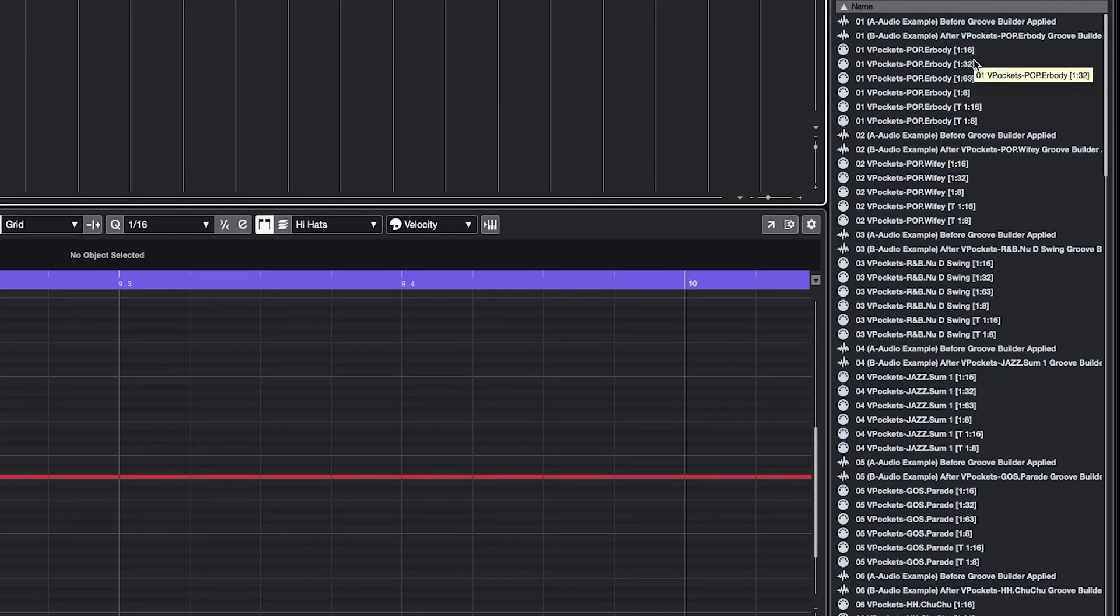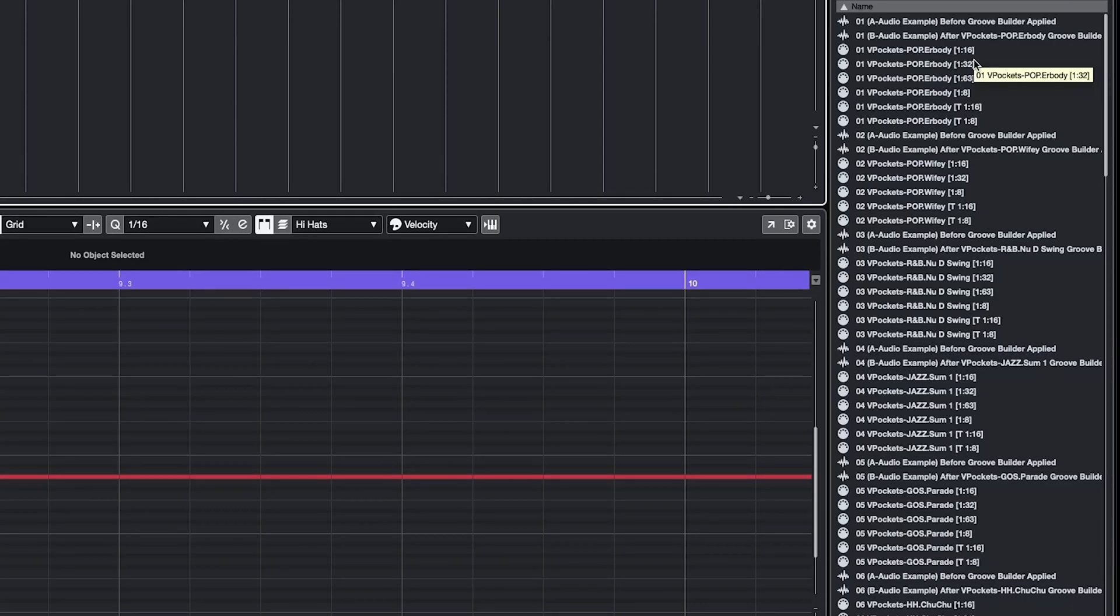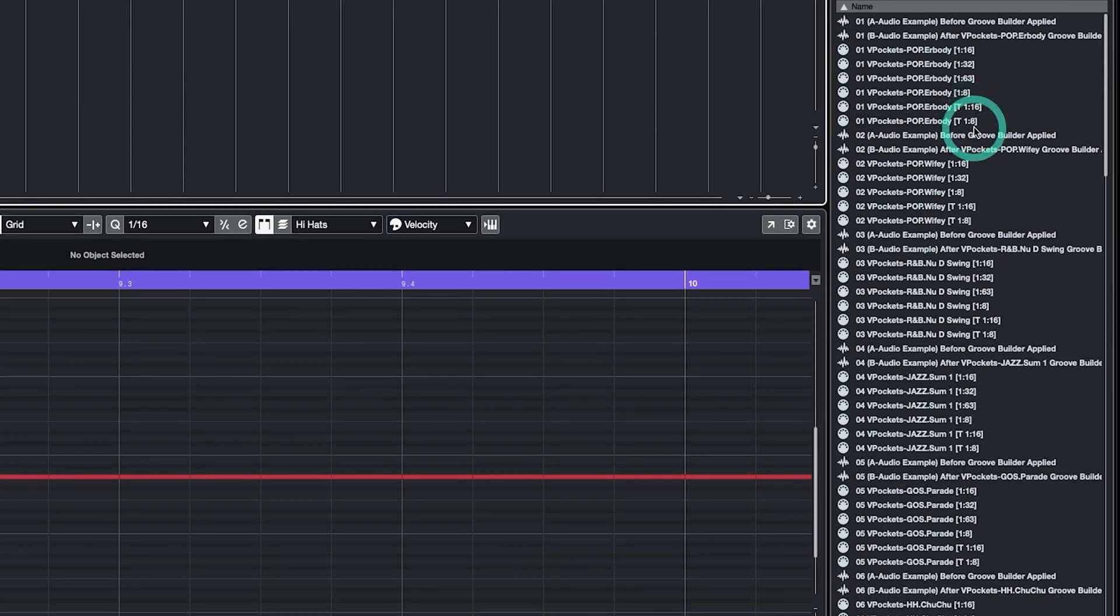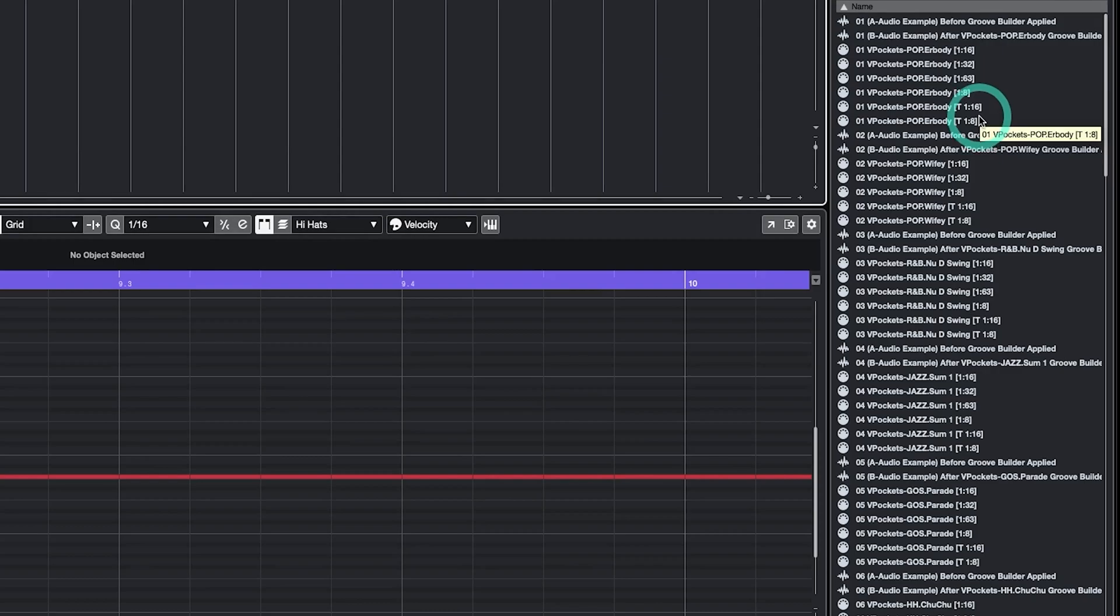In short, if you choose 1/16th, all your notes will be moved to the nearest 16th note grid. If you choose 1/8th, all your notes will be moved to the nearest 8th note grid. Finally, with respect to timing settings, if you see a T in front of a timing setting, it means that the Groove Builder is designed for triplet bass feelings.